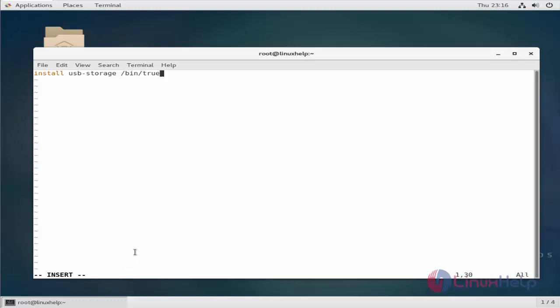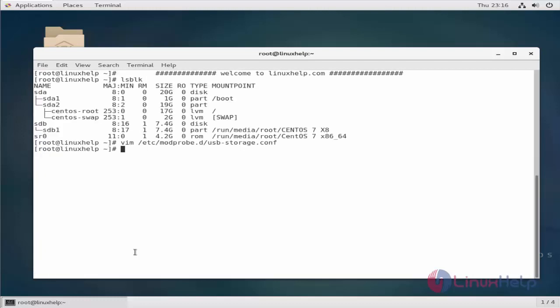Now save this file. Now you need to reboot the machine to complete the process. After completing it, if you plug in USB storage you should not be able to access it.